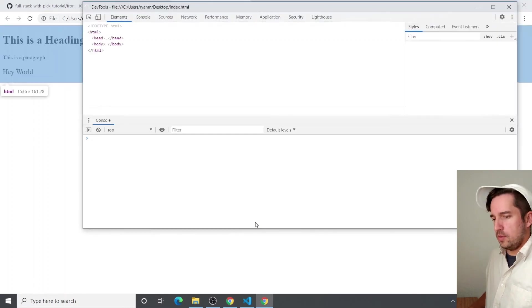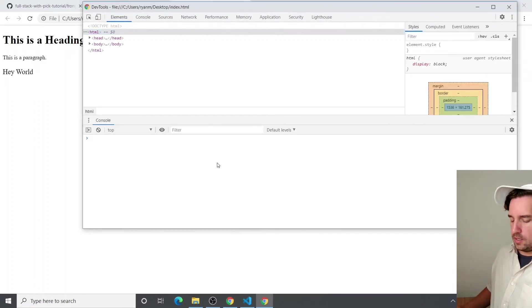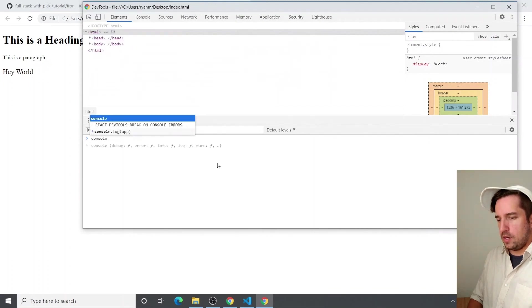And so if we console log that app again, the object actually looks a lot different.